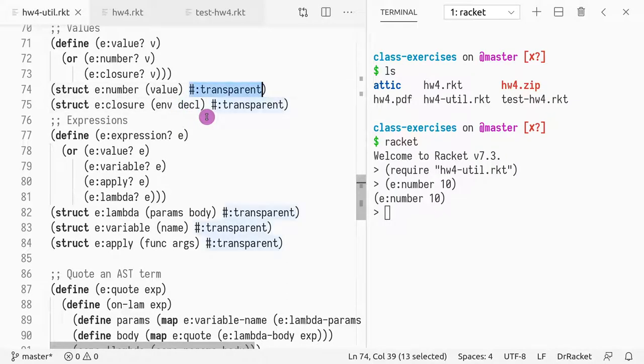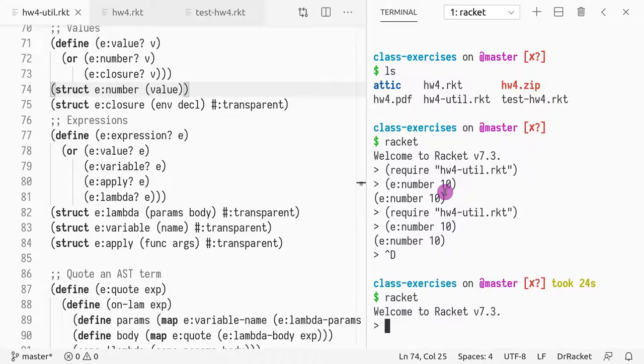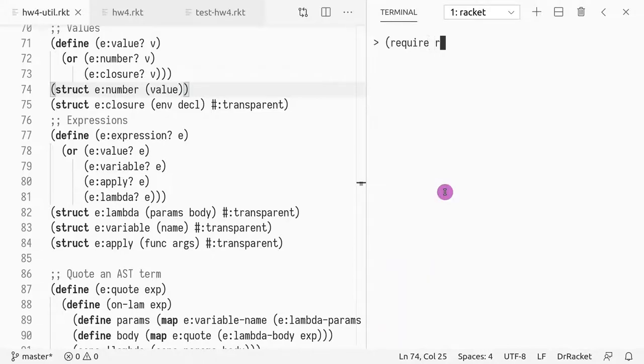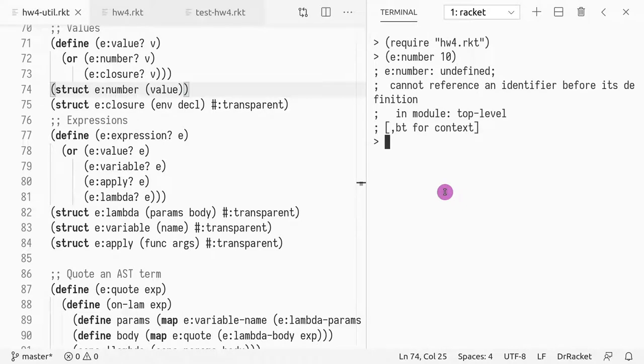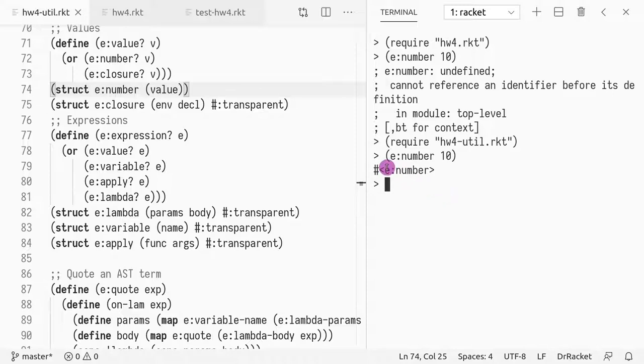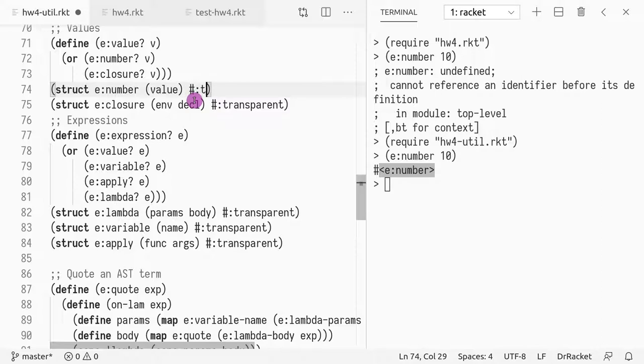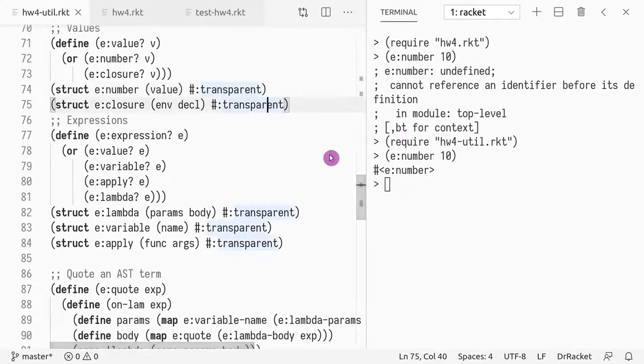But if I remove this from here, I have to reload it. Now I do require homework4.util, and if I do e:number 10... Oh sorry, I required the wrong file. Now if I do number 10, I just get this, right? Which means if you omit the transparent, you stop seeing what's inside the struct. So having transparent basically implements the toString functionality.